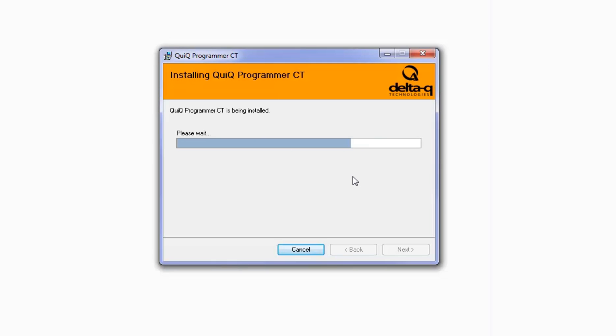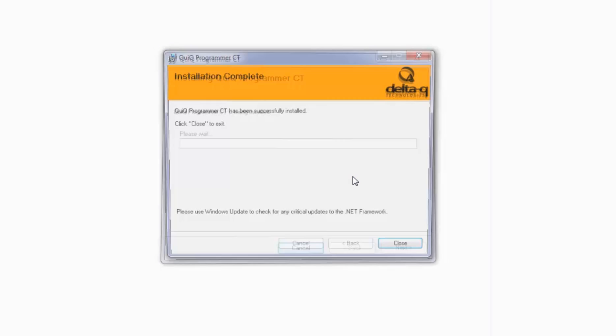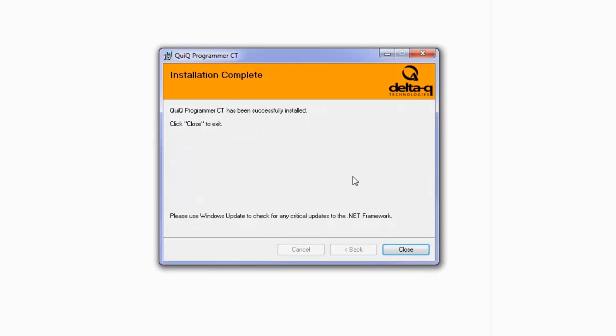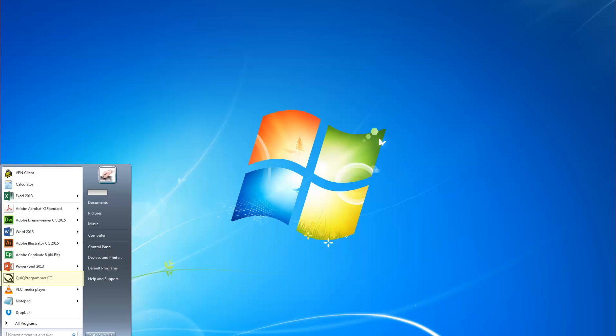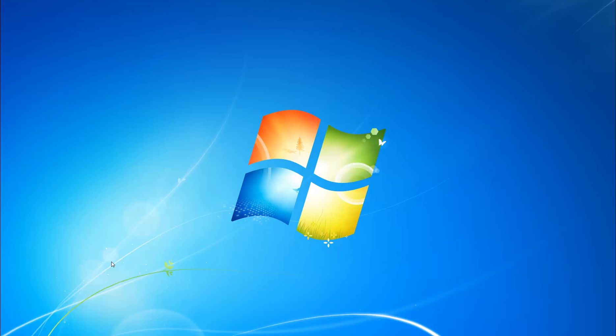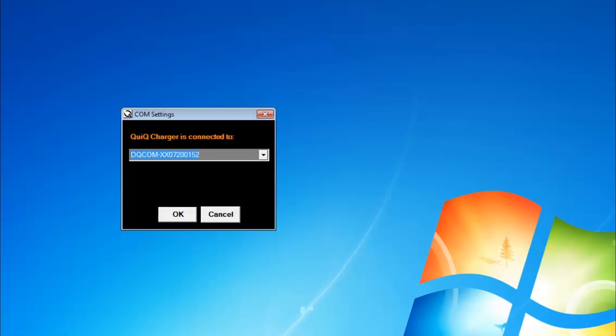Wait for the Quick Programmer software to install. Quick Programmer CT has now been successfully installed. Click Close to exit. In the Windows Start menu, you will now see Quick Programmer CT. Click the program to get started. You will see this pop-up window. Then click OK.